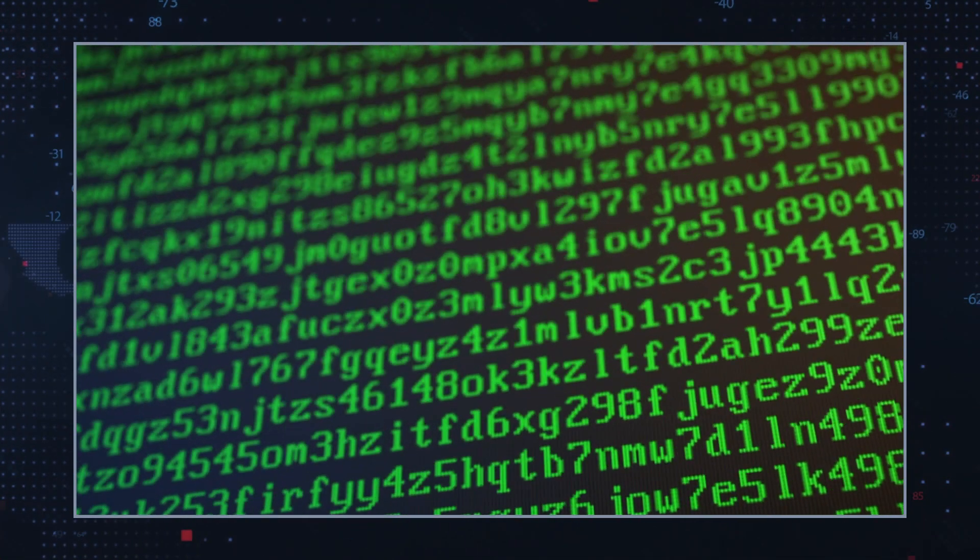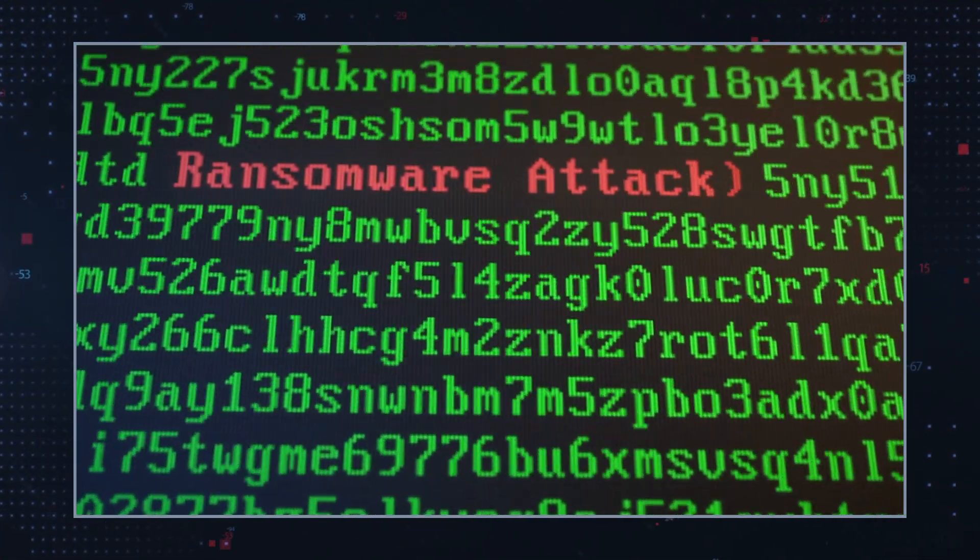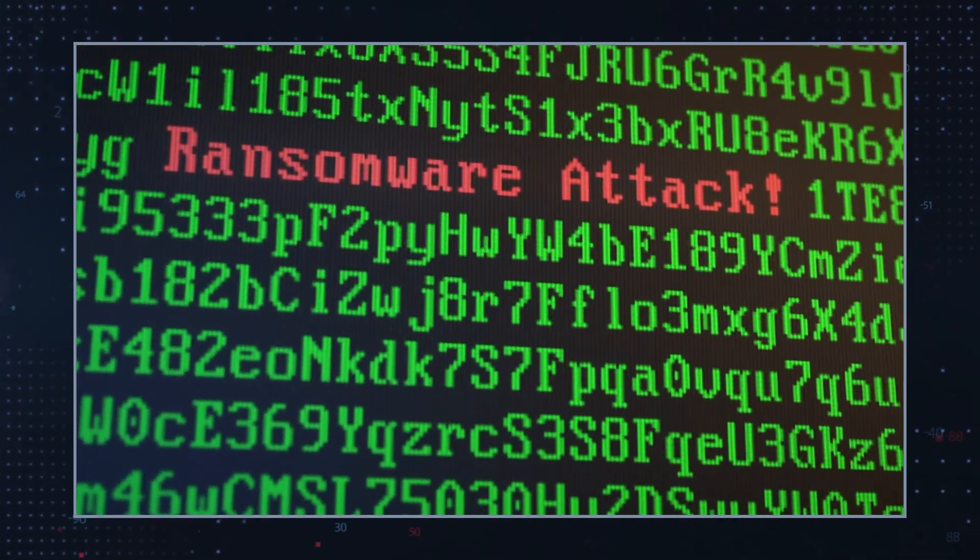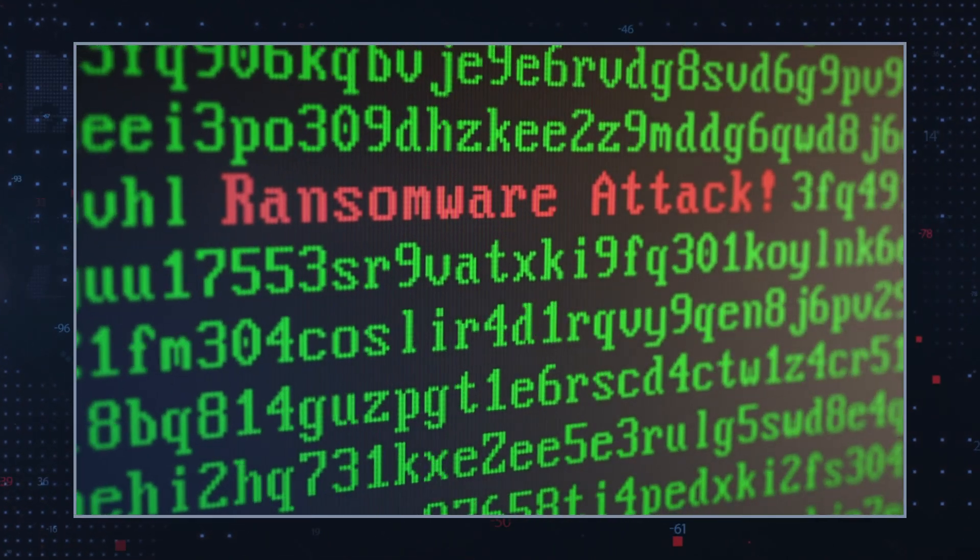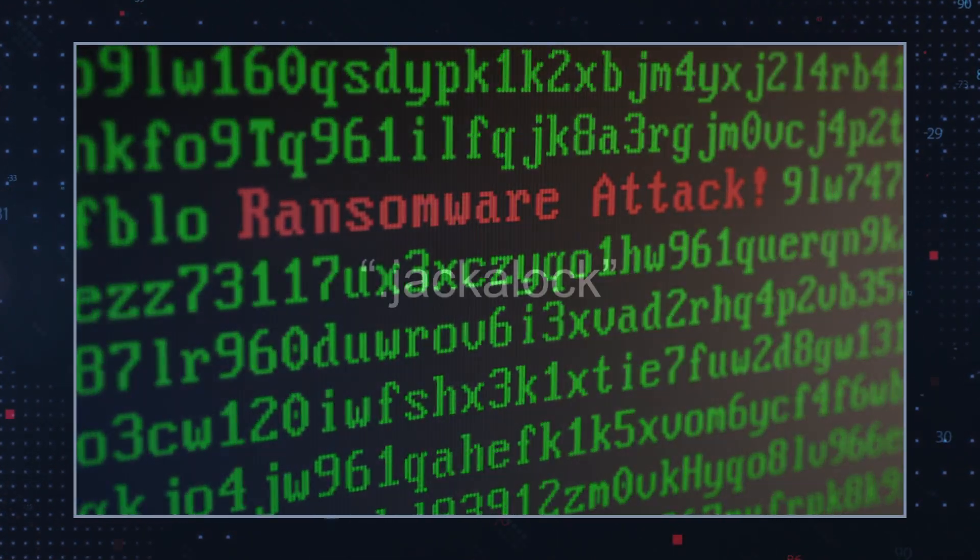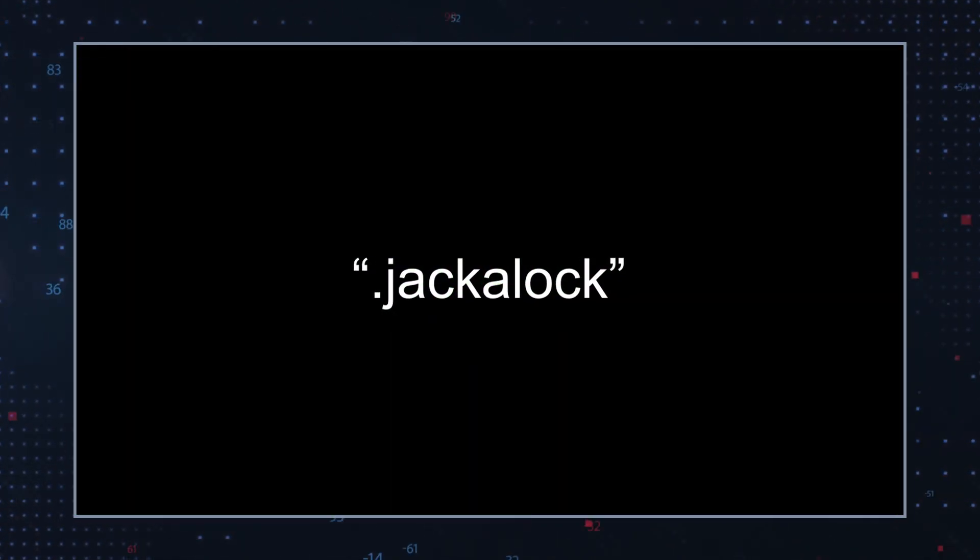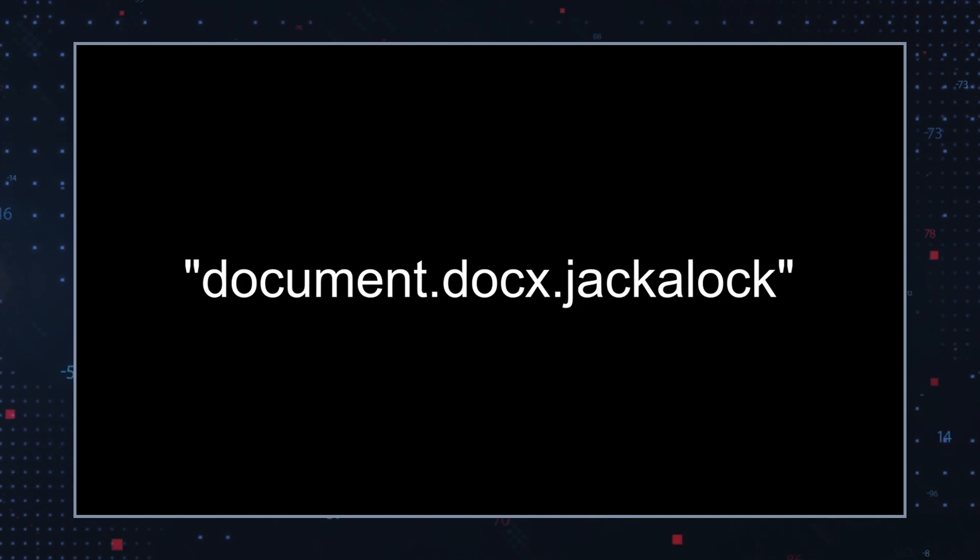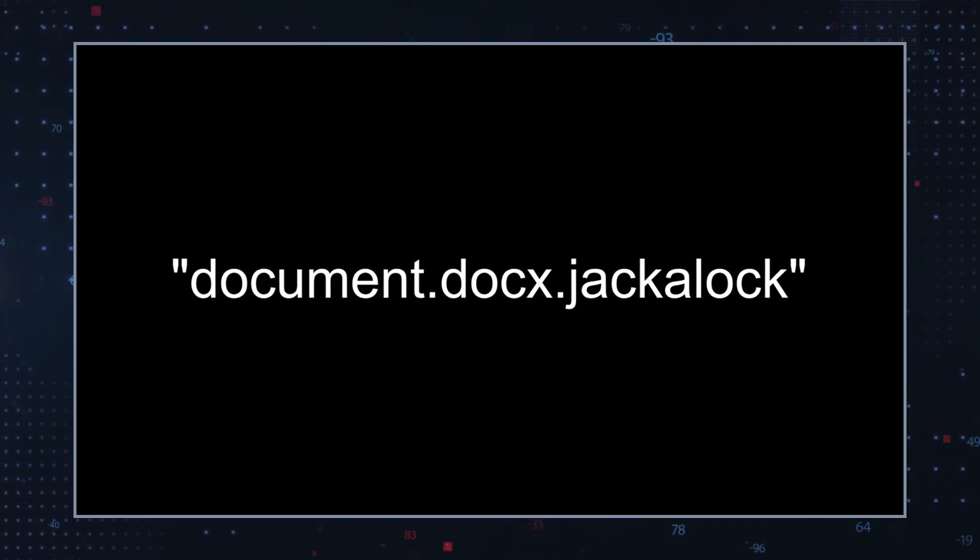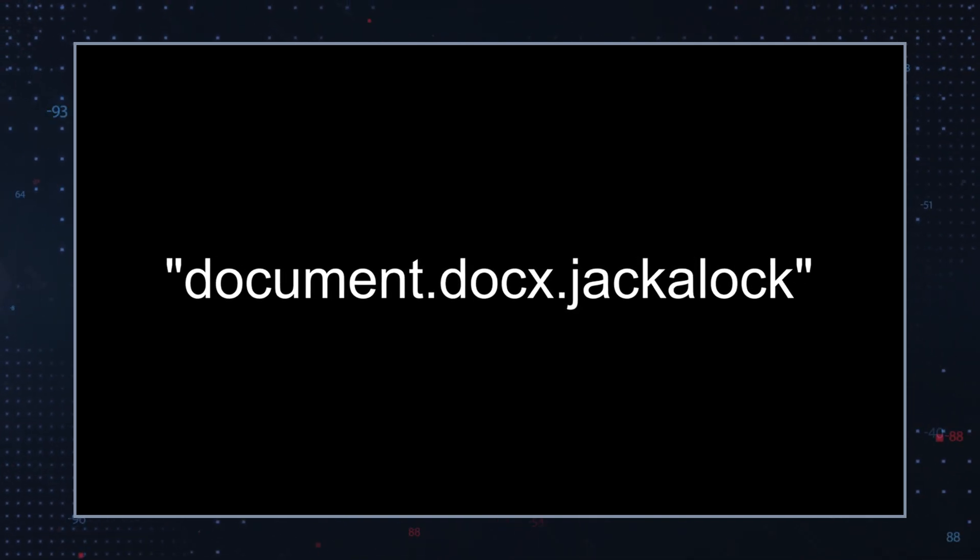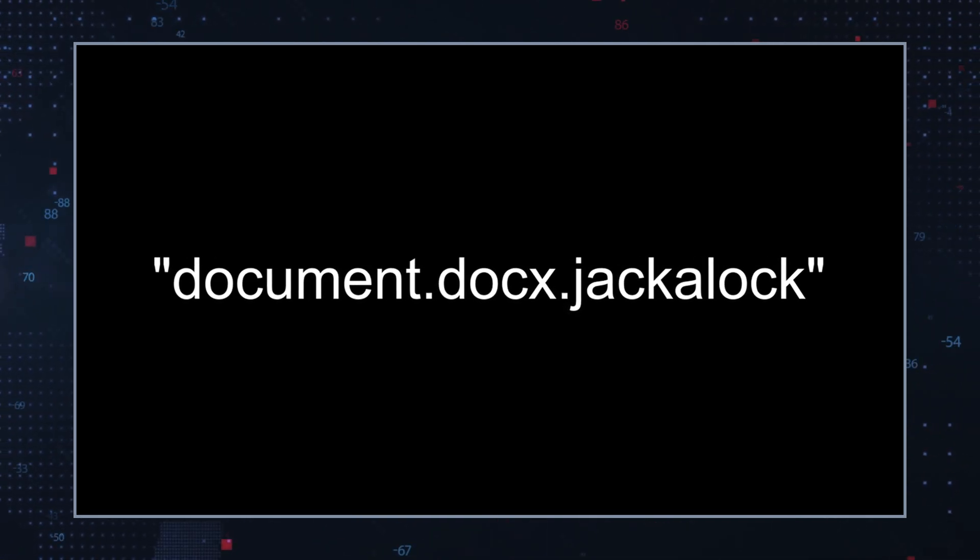Jackalock is a ransomware variant from the Medusa locker family. This malware encrypts files on infected systems, appending the .jackalock extension to each affected file. For instance, a file named document.docs would become document.docs.jackalock.